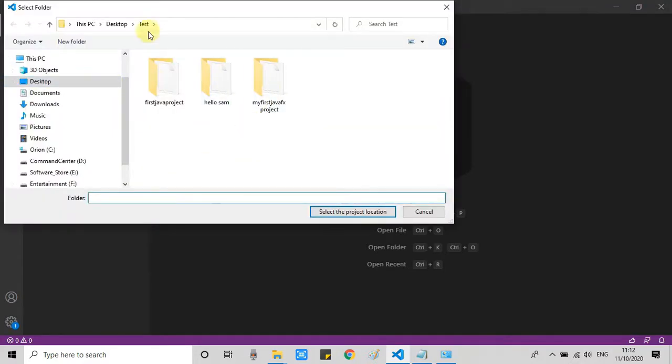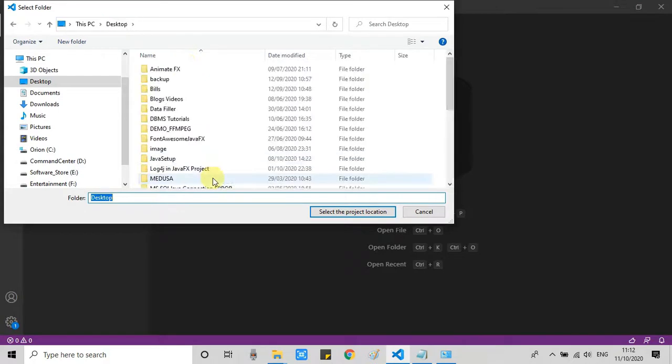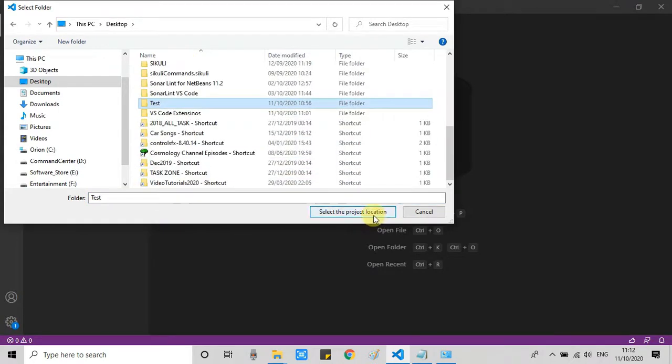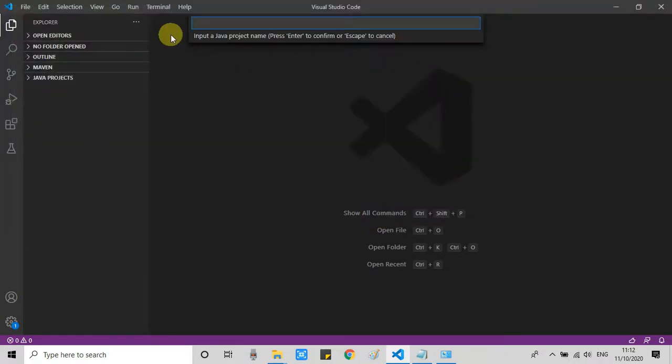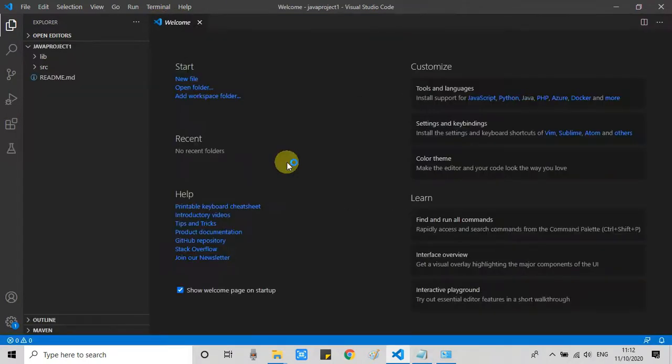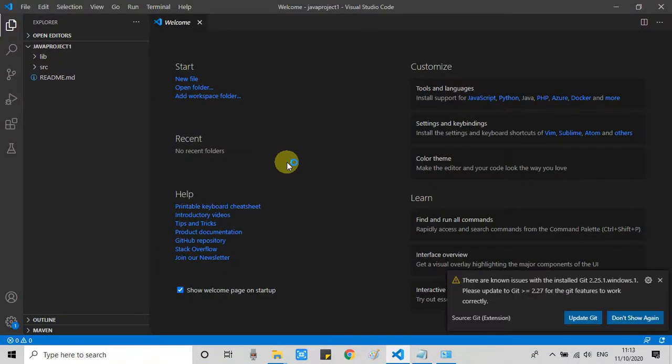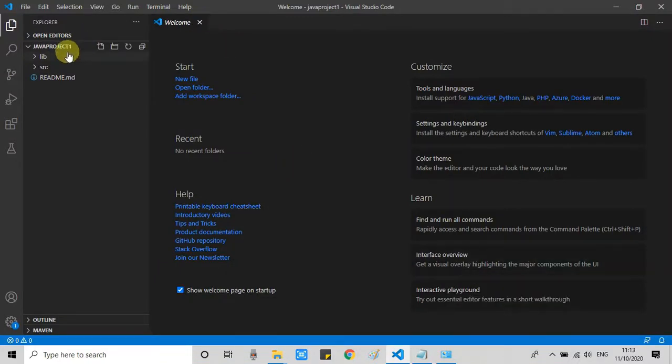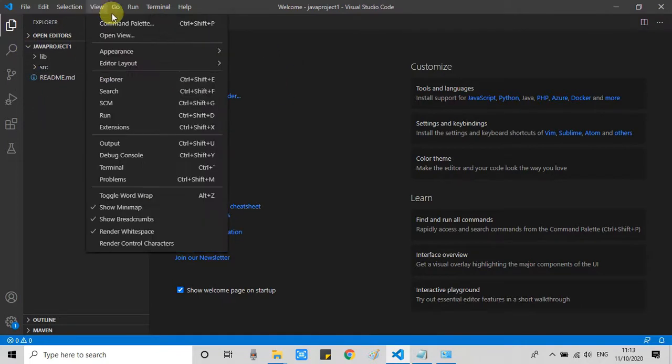So I am going to create one Java project right here. Right now, only selecting the folder for the project. And now I am giving the name of the sample project. Here we go. Project is set up. Now we can apply the particular color to this workspace.